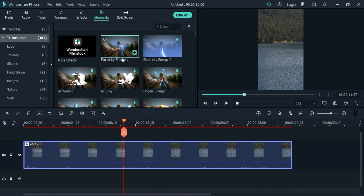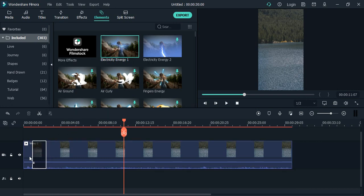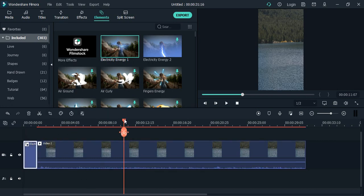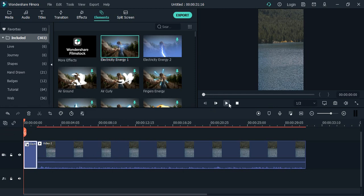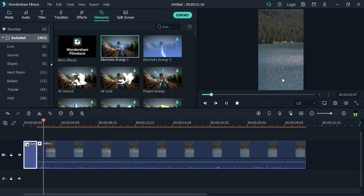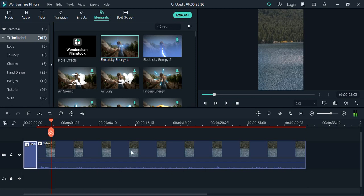Alright, so now the effect is downloaded. To use it, I can simply drag and drop it onto my video like this. And here if I play it, this is the effect playing with the video.